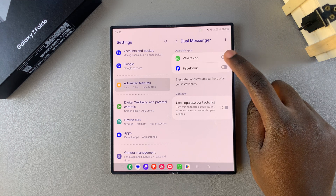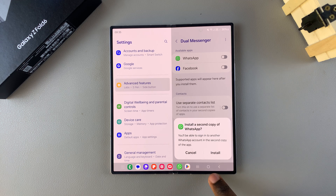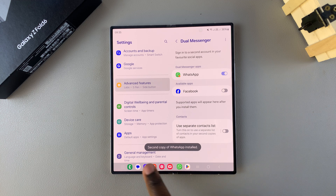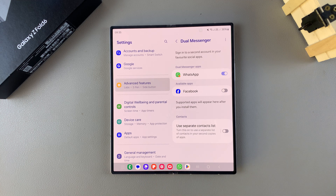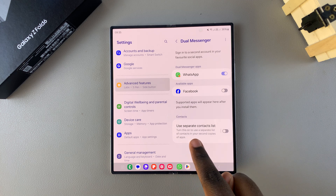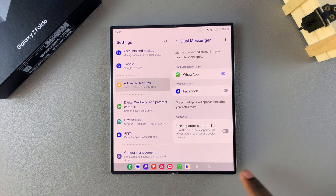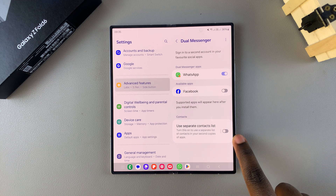Tap the toggle to turn it on. Turning it on will prompt you to confirm that you want to install a second copy of WhatsApp. Simply tap Install. You should get a notification that a second copy of WhatsApp has been installed. From here you also have the option of using a separate contacts list.